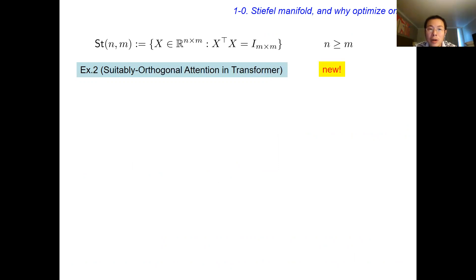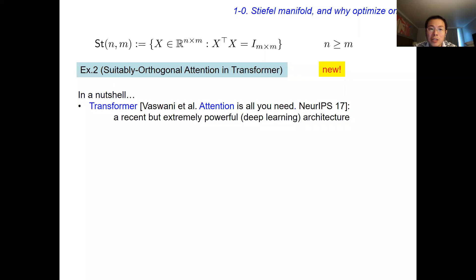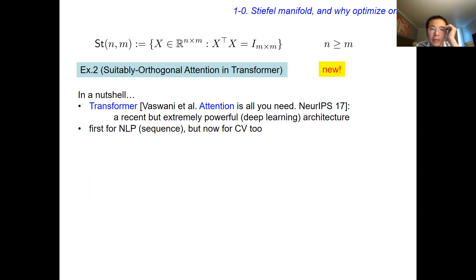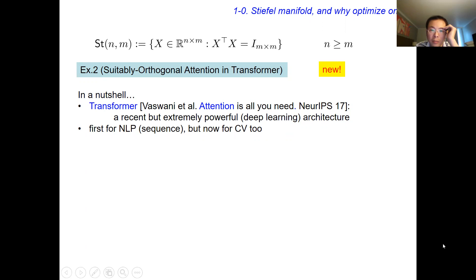A third application is improving transformers. A transformer is a recent machine learning architecture that is extremely powerful — first invented for natural language processing, and it now more or less dominates computer vision as well. It has something called infinite attention span. Recurrent neural networks have a short reference time window, which is why people invented things like LSTM and GRU. But the attention mechanism has an infinite time window.